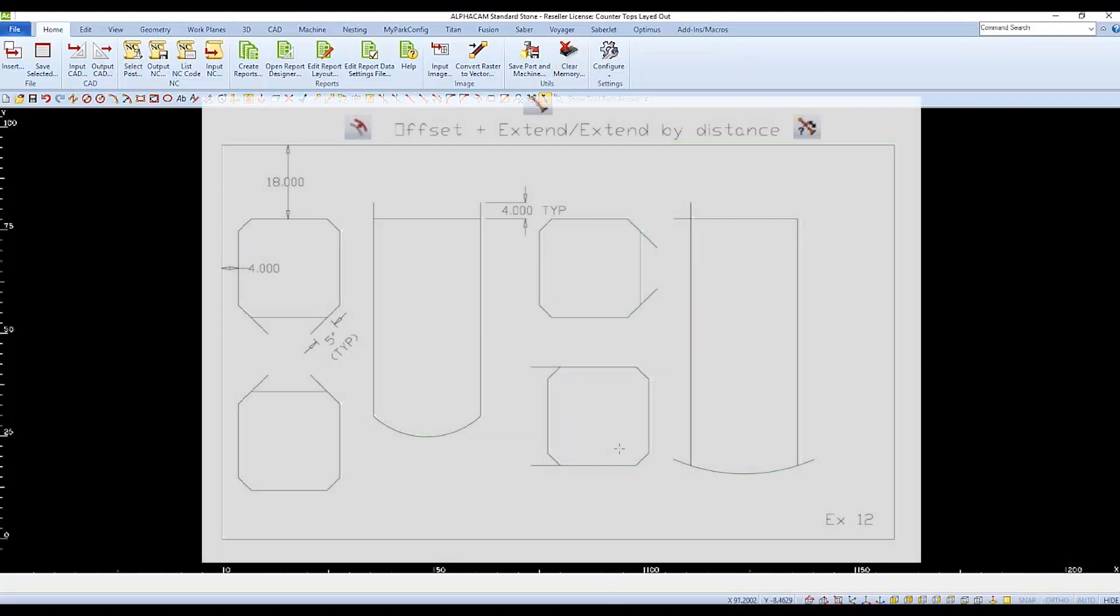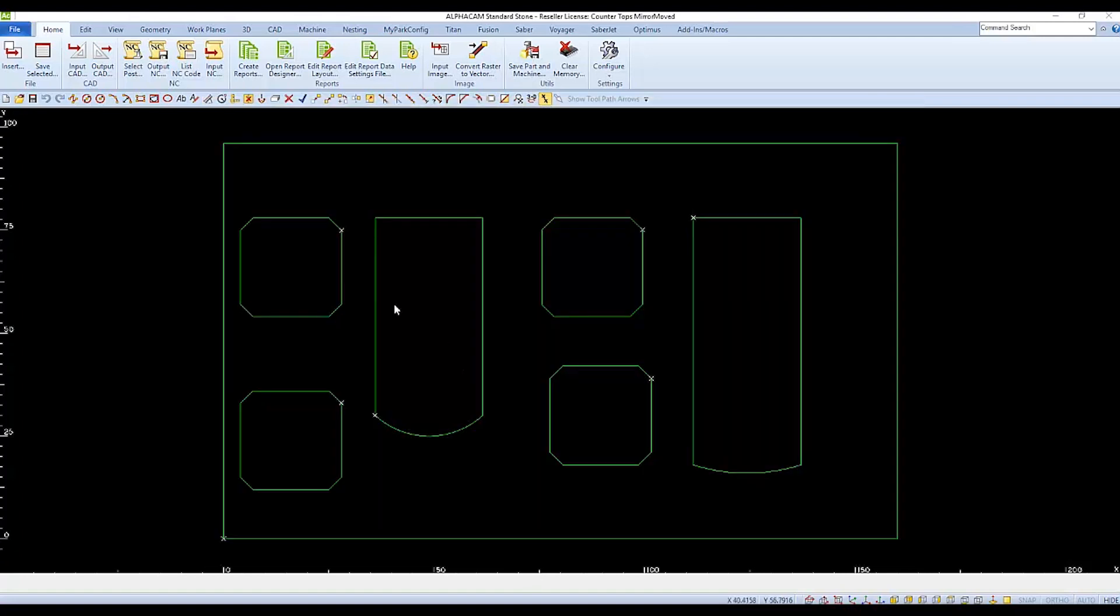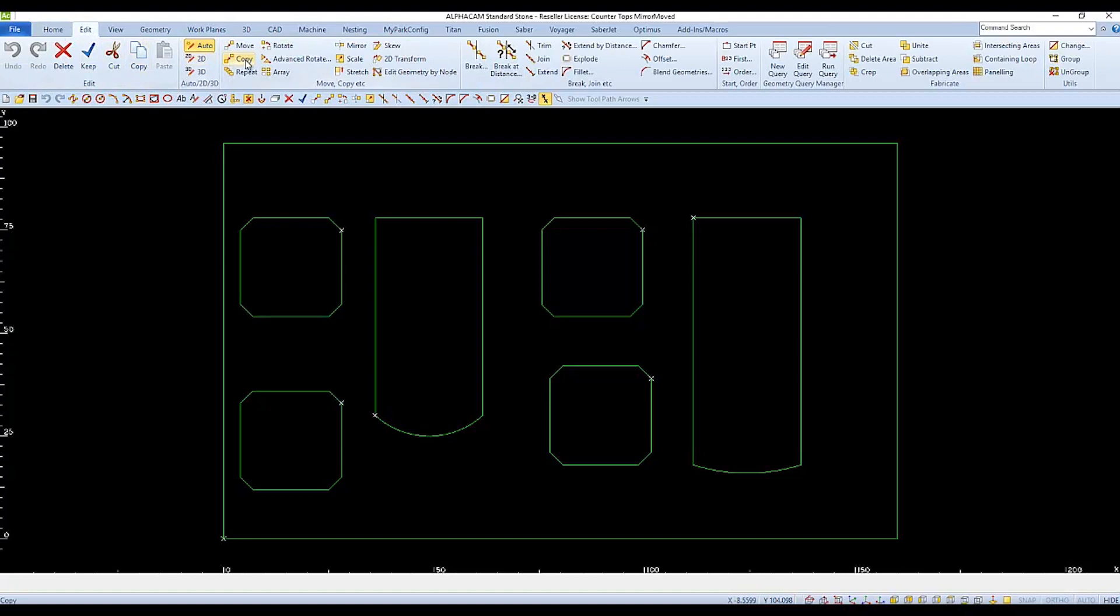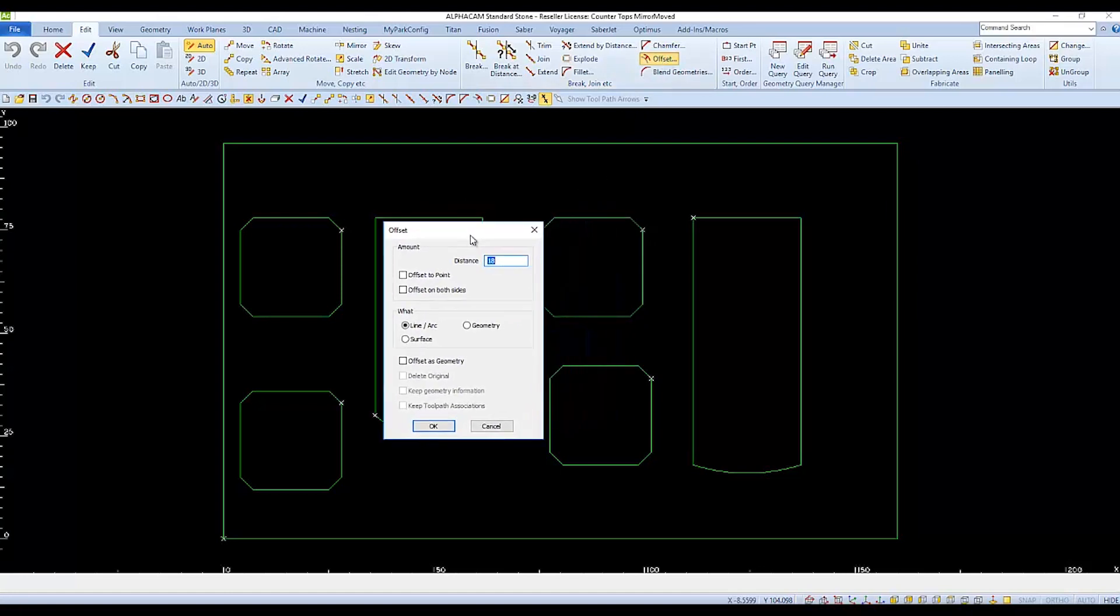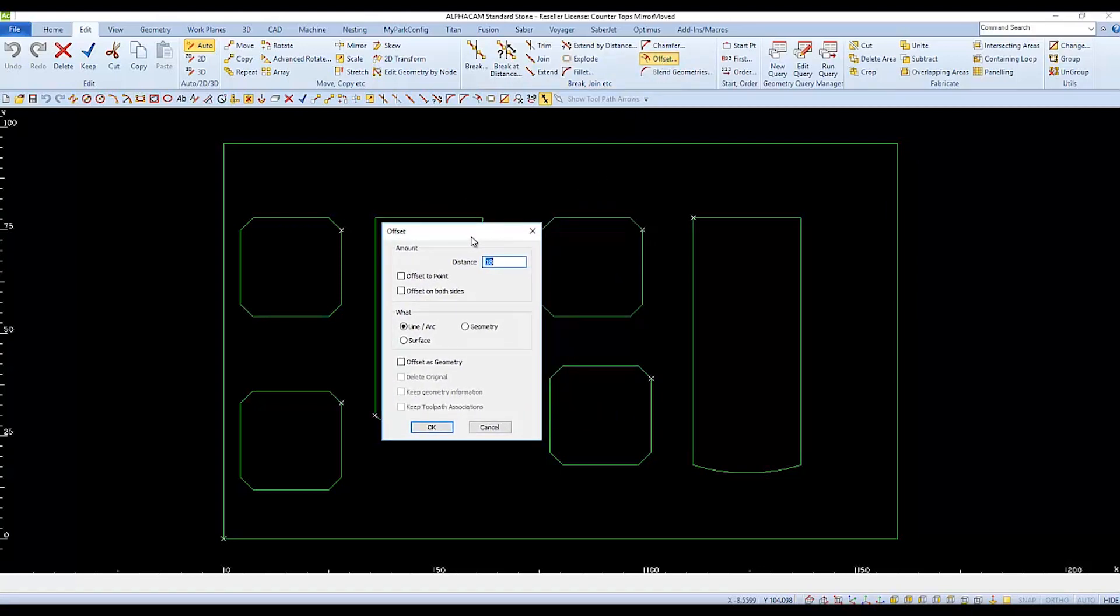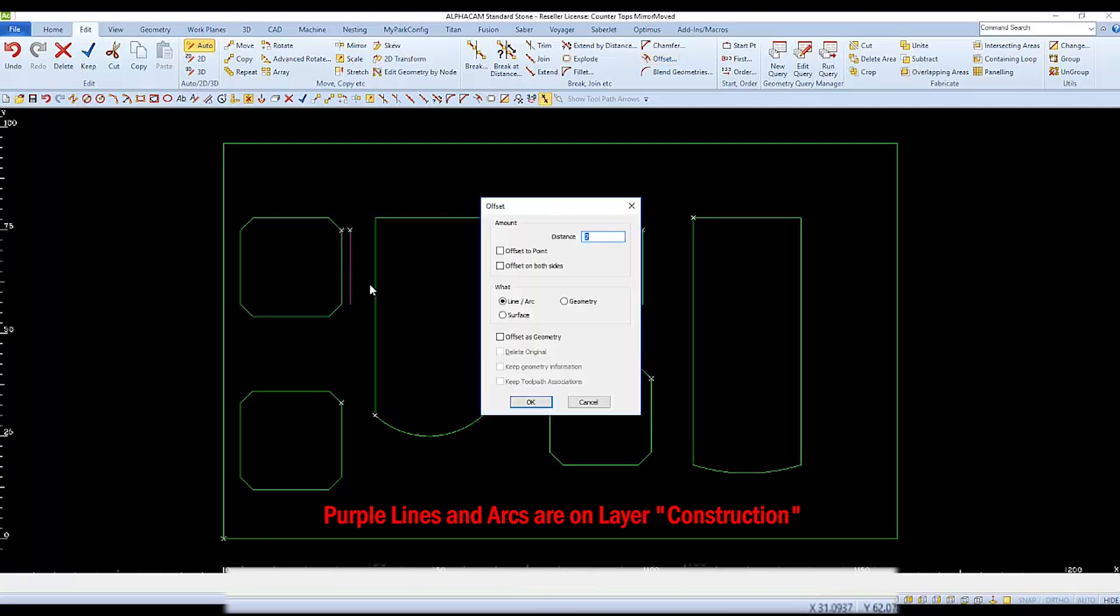In Example 12, I'll talk about some of the details of the Offset command, and then we'll work through different examples and options to extend. We'll start by looking at some of the settings in Offset. I'll demonstrate and work with the two islands on the left side. And for these examples, I'll just set the Distance to 2. And we have used these settings many times, with Line and Arc selected, and Offset as Geometry unchecked.